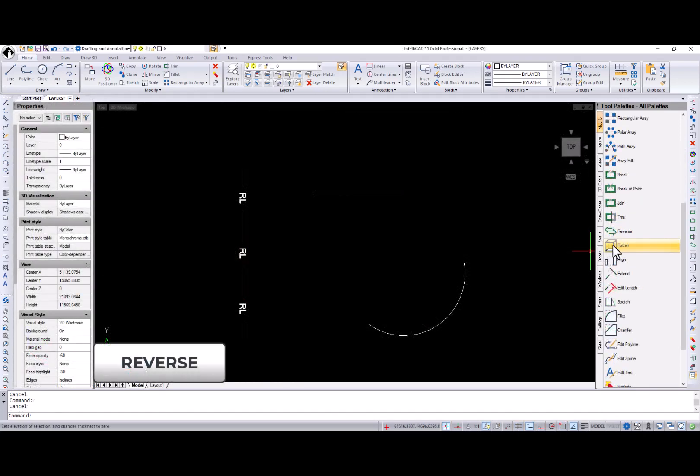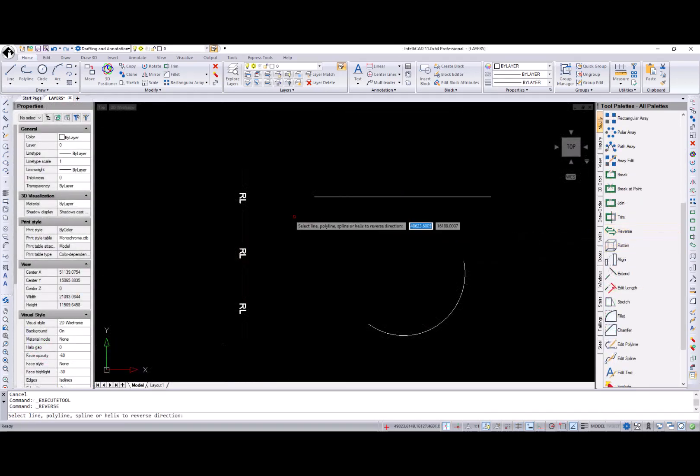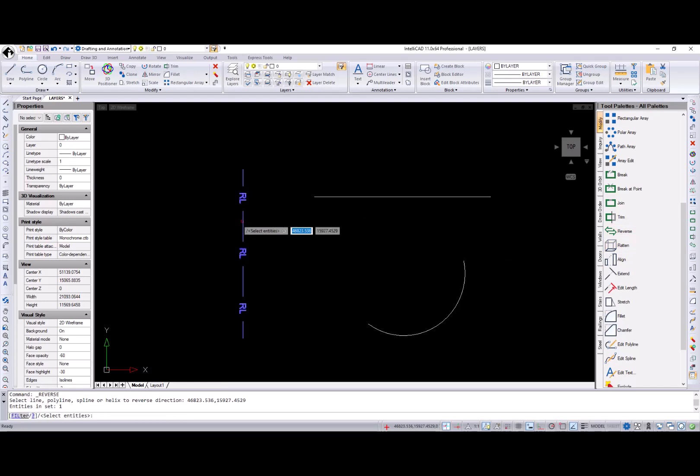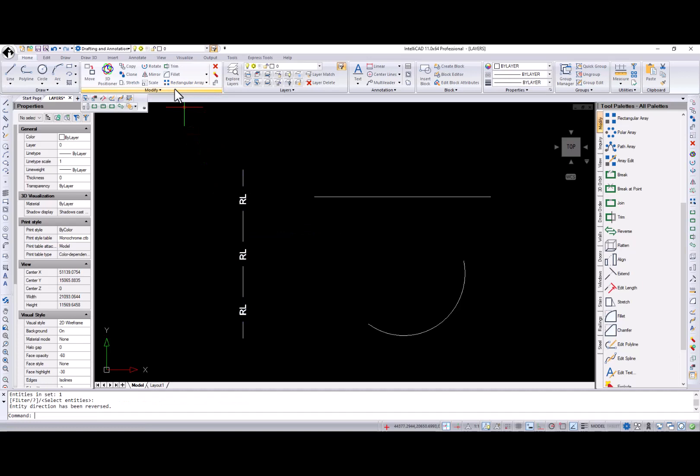Reverse command reverses vertices of selected lines, polylines, helixes, and splines. Available in the Home ribbon tab, Modify menu, toolbar, and tool palettes.